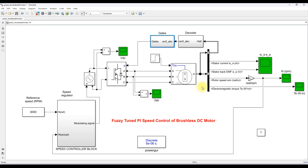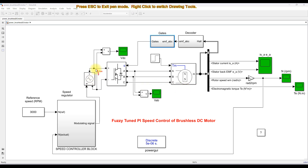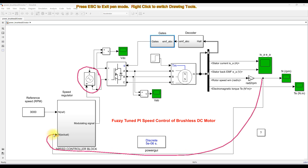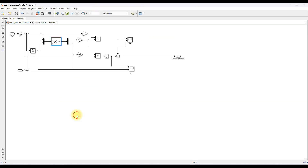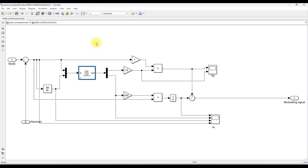Here we are going to control the BLDC motor speed by altering the input voltage of the voltage source inverter. We adjust the input voltage of the BLDC motor by means of the Fuzzy-tuned PI controller. We are measuring the speed of the machine in RPM and comparing it with the reference speed. Inside you can see the Fuzzy-tuned PI controller.